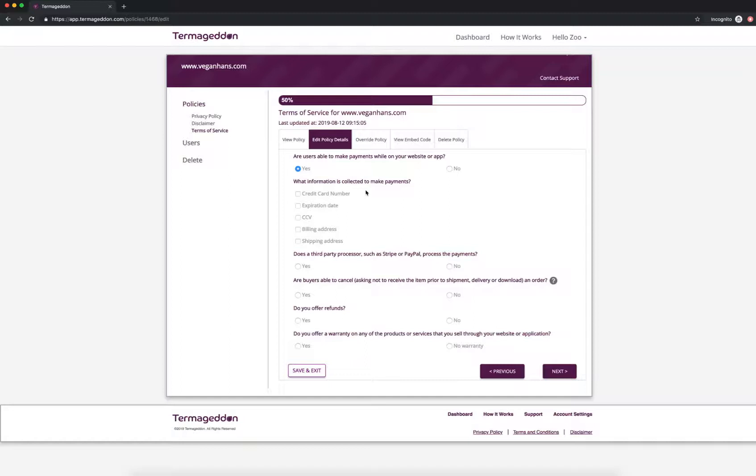So what information is collected to make payments? So we're going to say credit card, expiration date, CCV, billing address, and shipping address.